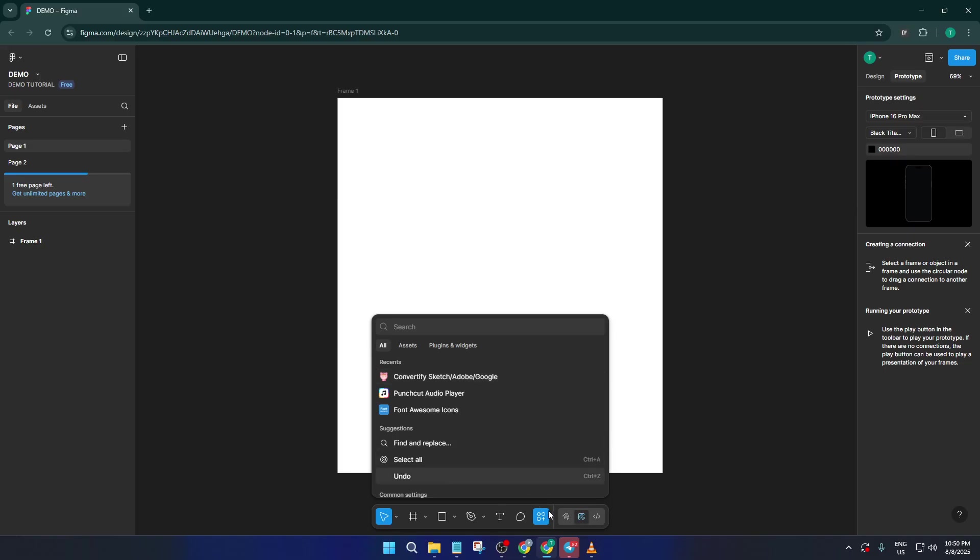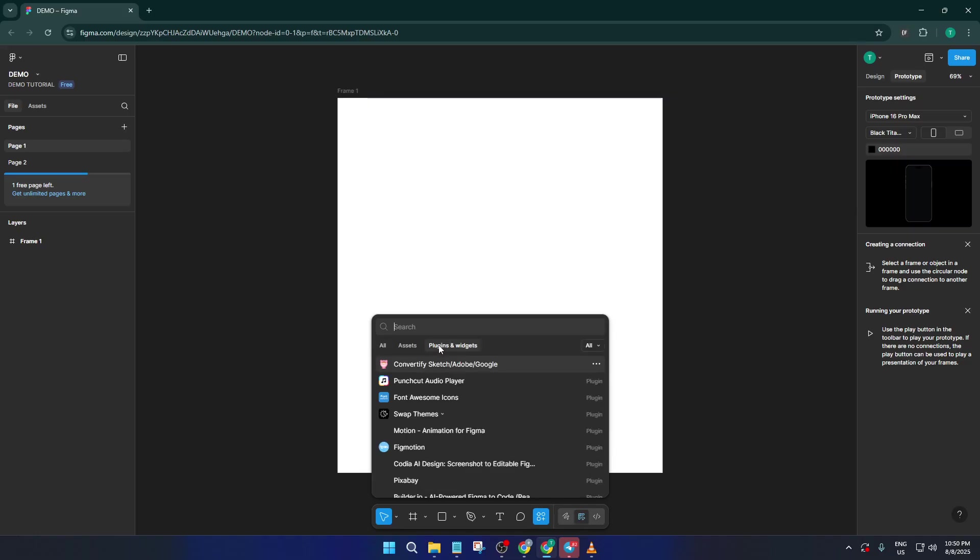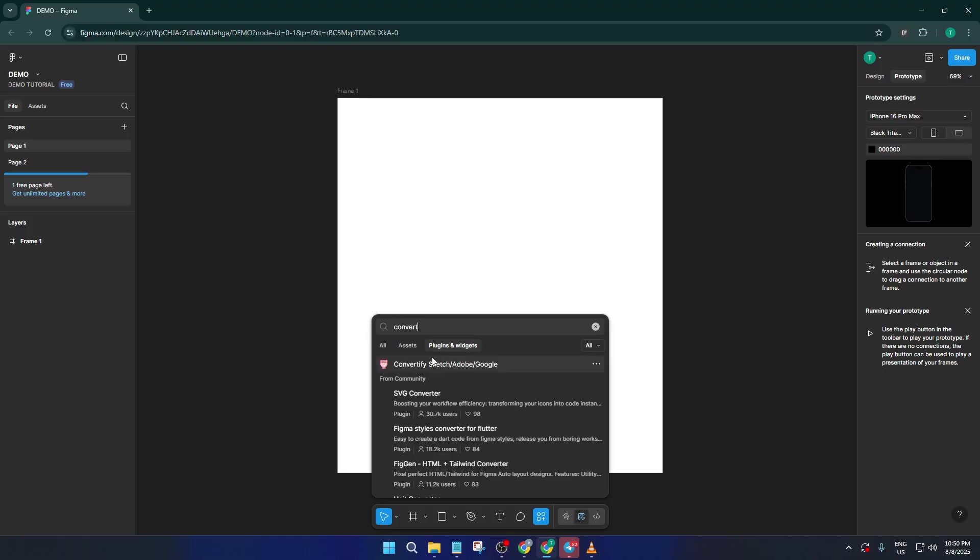In the action menu, you'll want to find the plugin called Convertify. There are lots of plugins out there, but Convertify is specifically designed to help you transform files between different formats, making it perfect for this job.